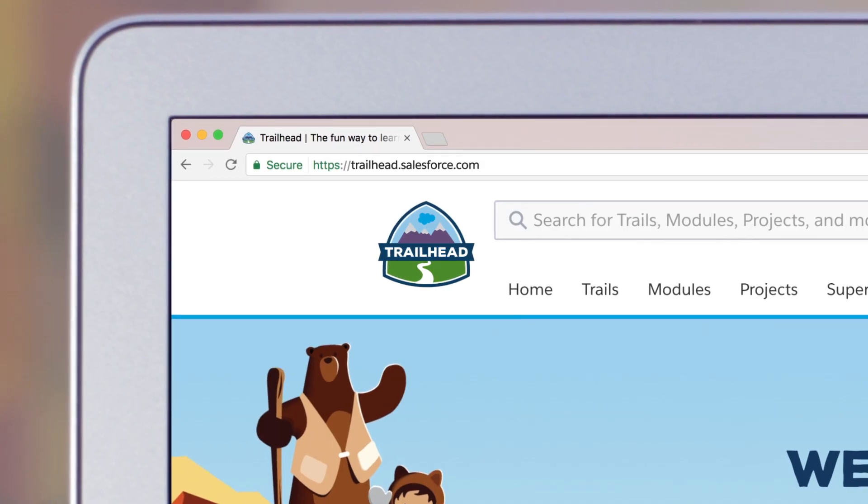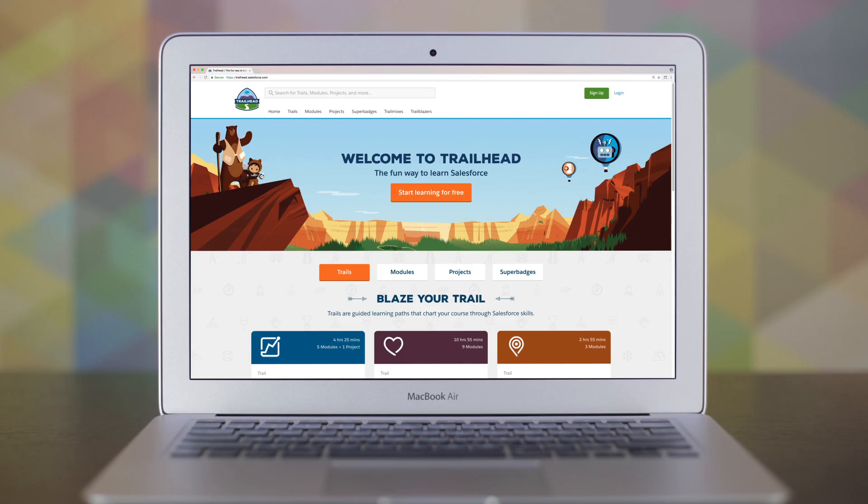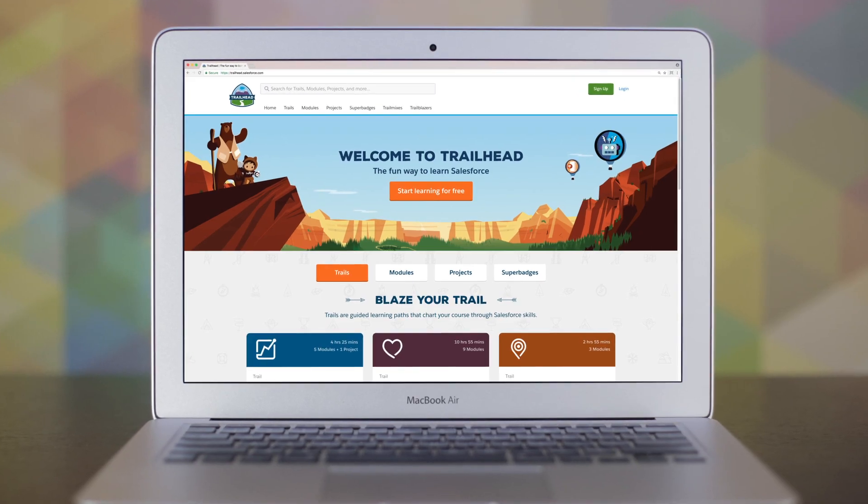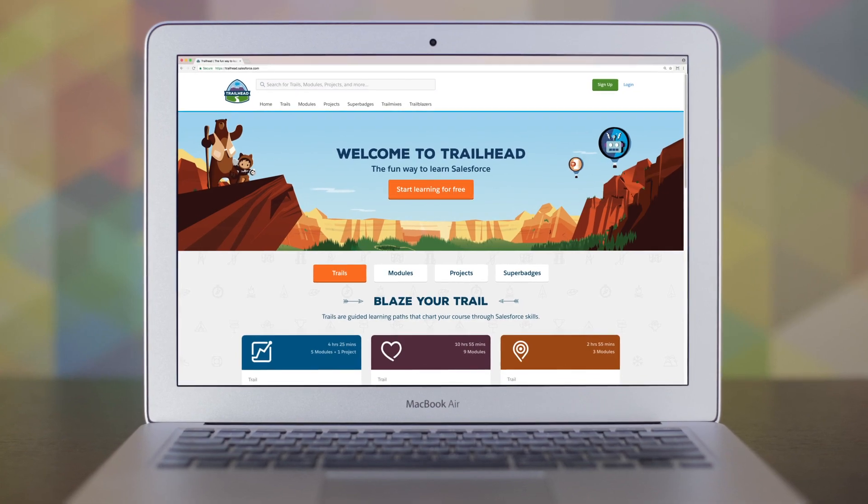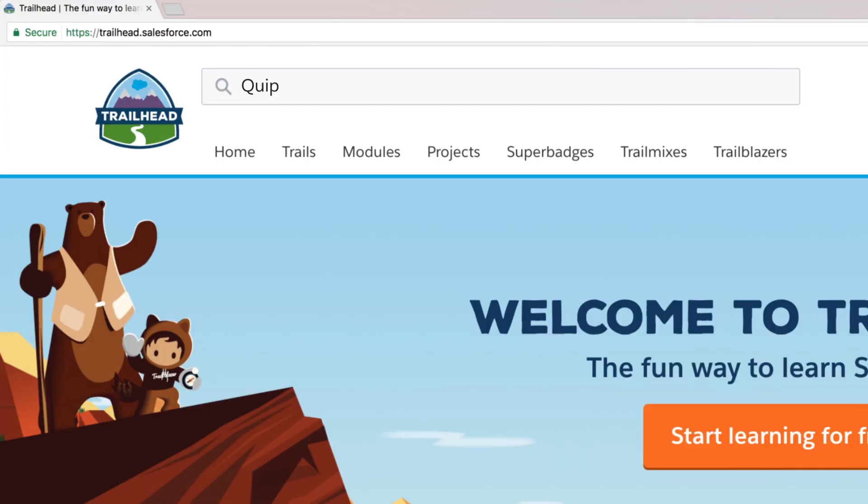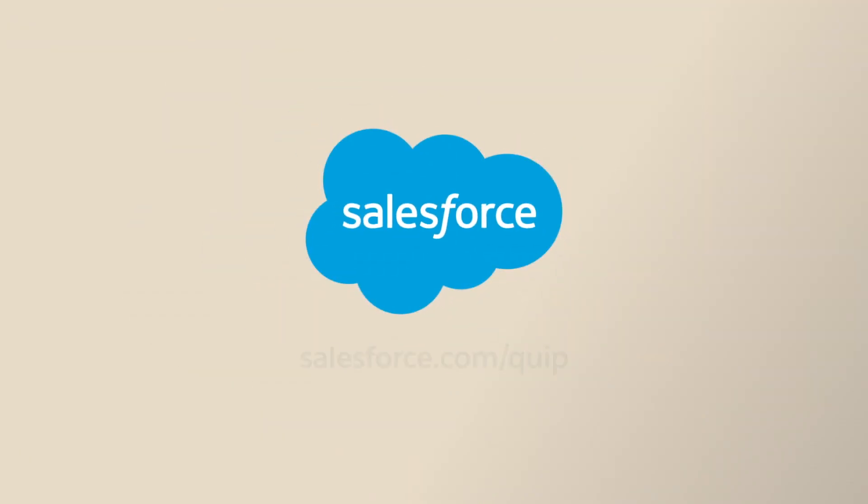Visit Trailhead to get started and discover a better productivity solution for your business with Quip. Blaze your trail with Salesforce.